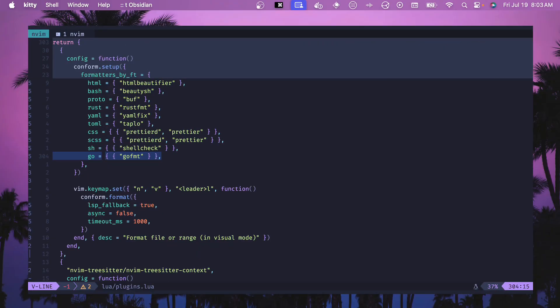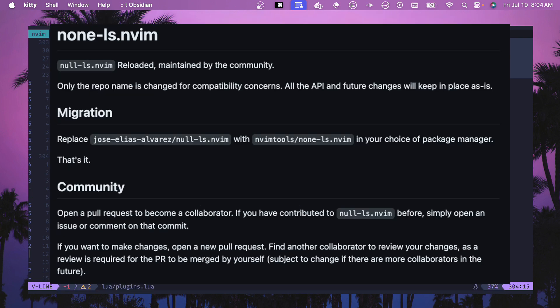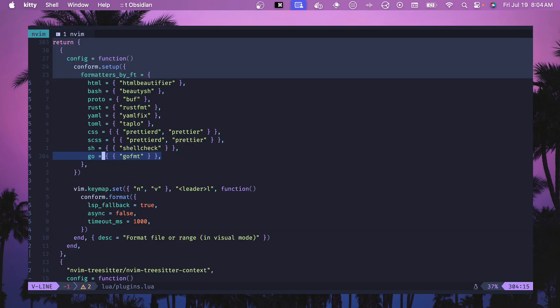Next, we want to set up conform.nvim. There's other plugins you could use here. In the past, I would have recommended null-ls, but that is now deprecated. You could be using none-ls, which is another option. But for me, I prefer conform and you basically add formatters for file type. And we want to add go and goformat as our preferred formatter. I don't have auto formatting set up, so check out the article in the description if you want to set up a format on save option.